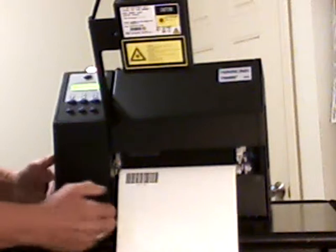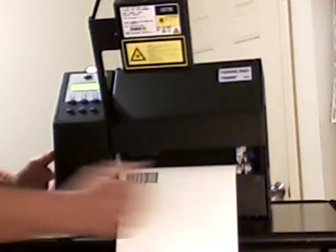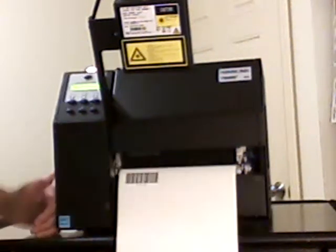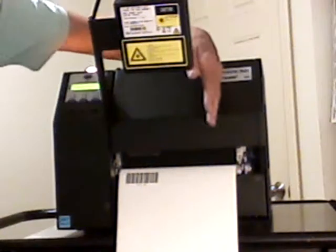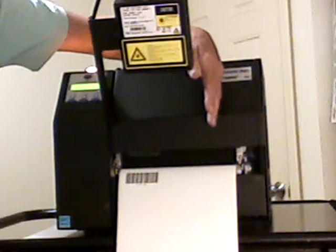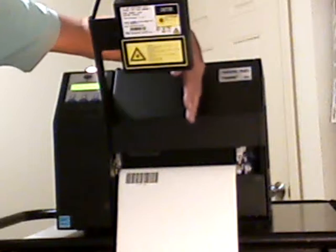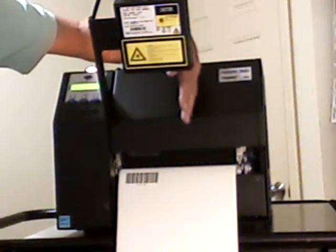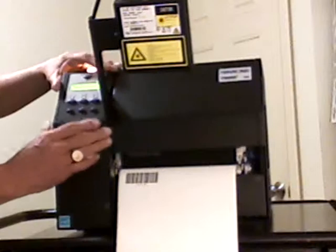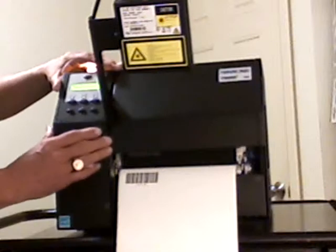First we'll take a look at the printer itself. This happens to be a 5308, which is a 300 DPI, 8.5 inch wide printer. The good news about the Printronix product is this version also comes in a 6.5 inch wide version or a 4 inch wide version, which means that all the control panel things you see on this side are identical.